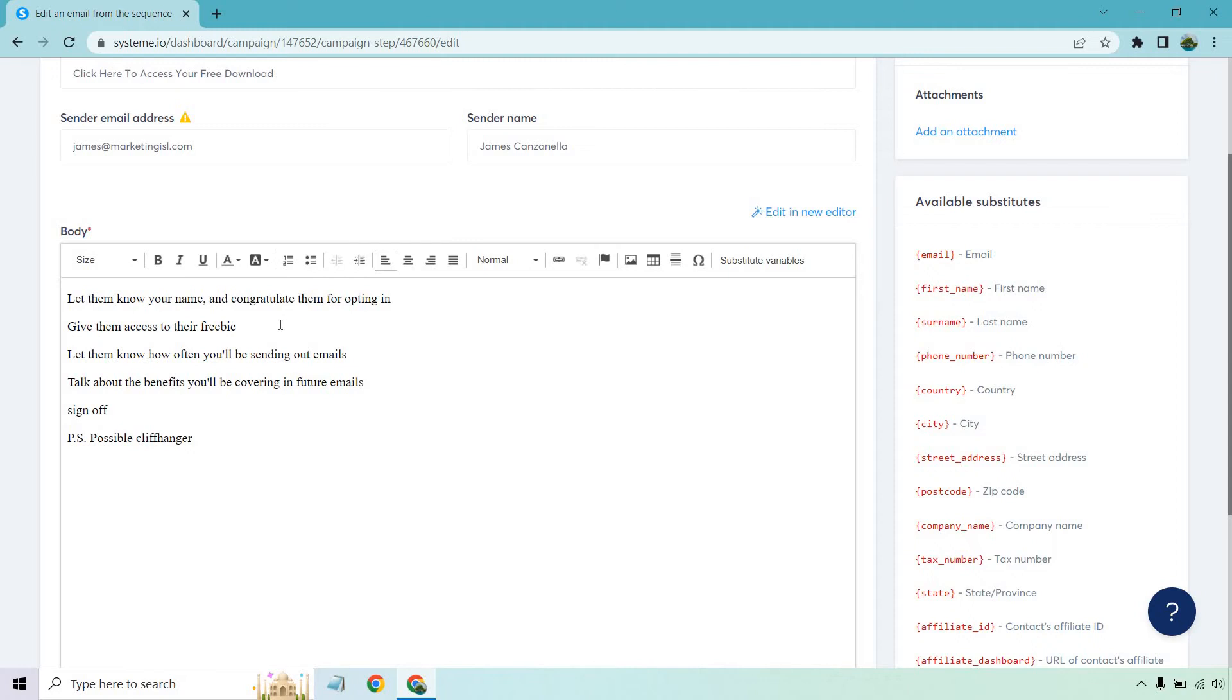Signing off. Then, of course, I put P.S. You don't have to use this, but a possible cliffhanger. Get them anxious or wanting to read and open your next email like I talked about. Maybe you have an extra bonus. Maybe you have a case study. Whatever it's going to be. That's just an extra way to help increase your opens for your next email.